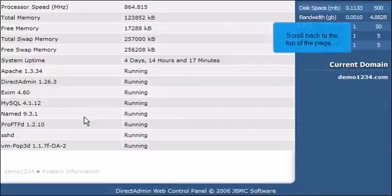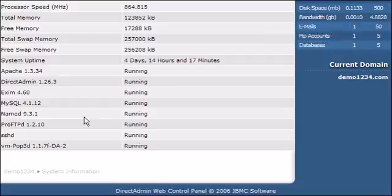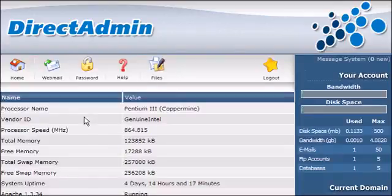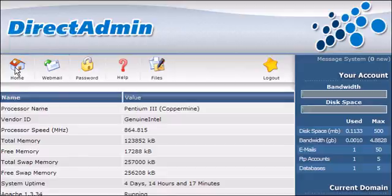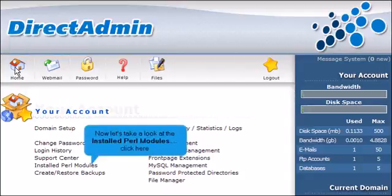Scroll back to the top of the page. Click the Home icon. Now let's take a look at the installed Perl modules. Click here.